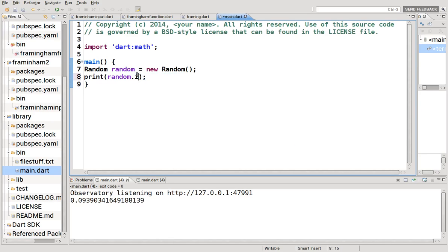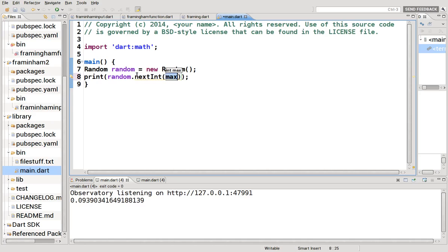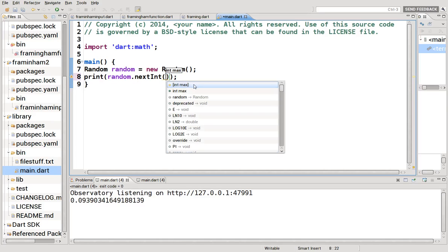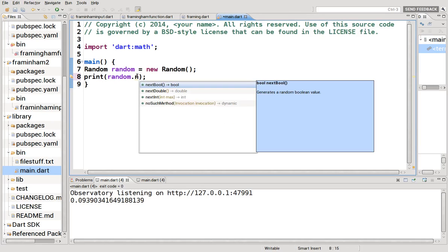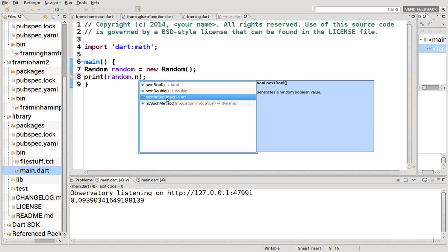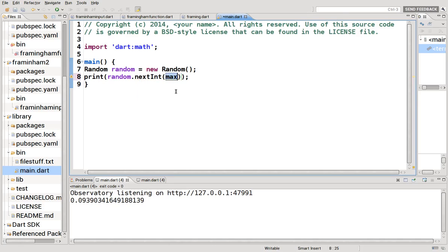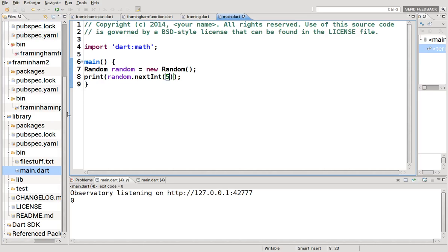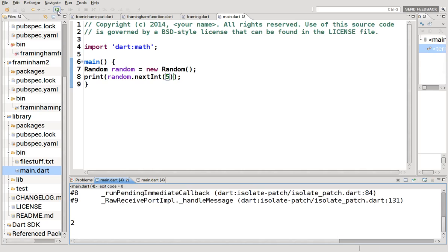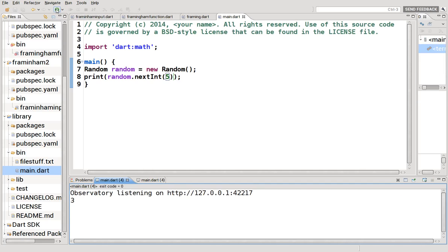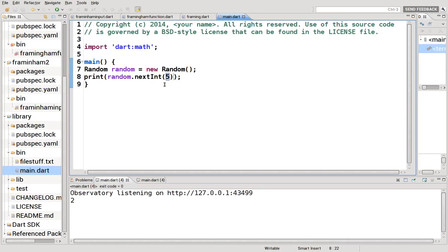And then there's int max. So integer. Like if you put the number five inside here. Let's read what it actually said. Generates positive random integer uniformly distributed on the range of zero inclusive to max exclusive. So in other words, it means if I put the number five here, options will be zero, one, two, three, four. Not five. So every time I hit run, it'll be a new number. Every single time. And these are just randomly chosen. But it will not include anything five or above.